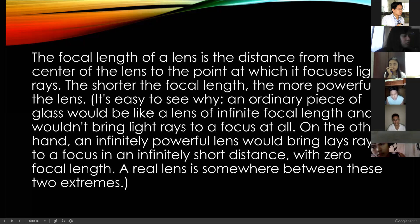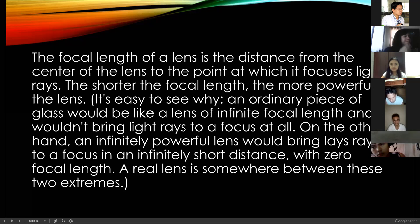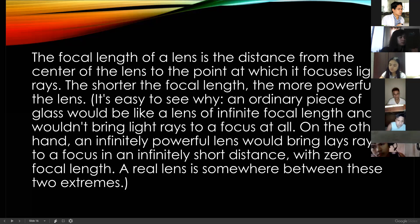Light and even colors — colors are the reflection of light. The shorter the focal length, the more powerful the lens. An ordinary piece of flat glass would be like a lens of infinite focal length and would not bring light rays to a focus at all. On the other hand, an infinitely powerful lens would bring light rays to focus at zero focal length. A real lens is somewhere between these two extremes.